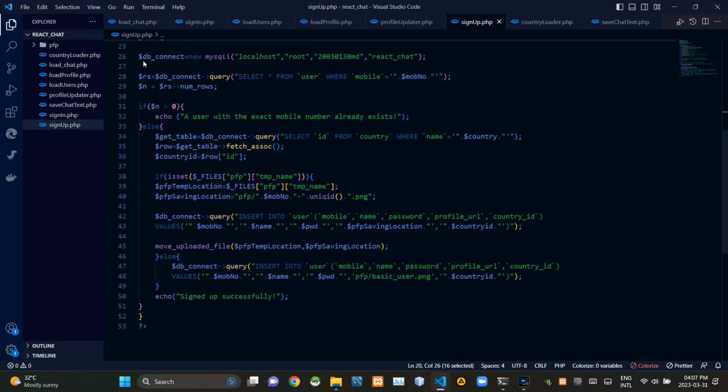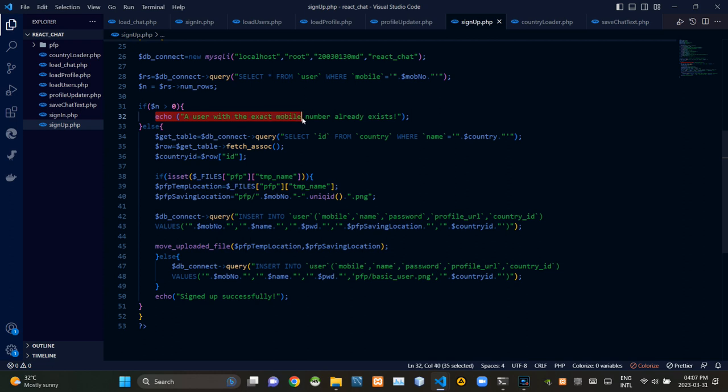Then we are checking out is there already an entry with the same mobile number in our database. If that's the case, this is alerting an error message like this. But if that wasn't the case, this is continuing the signup process like this.